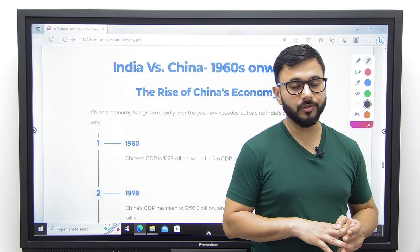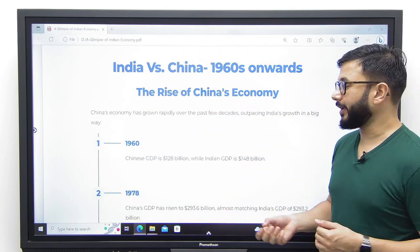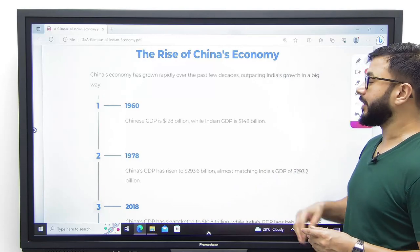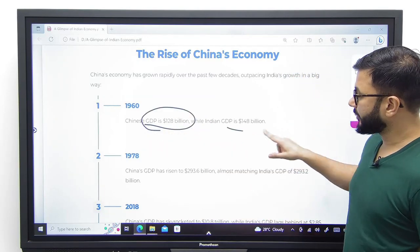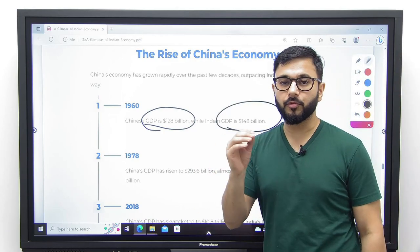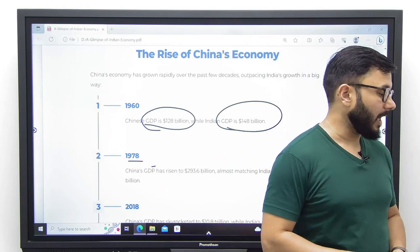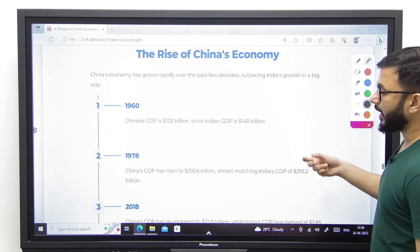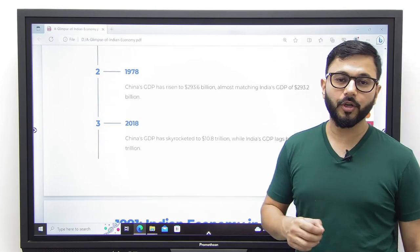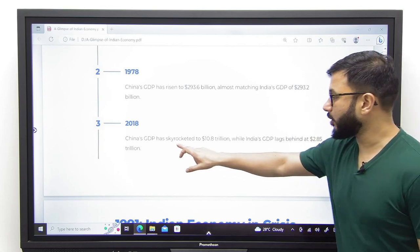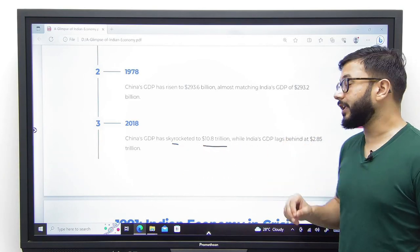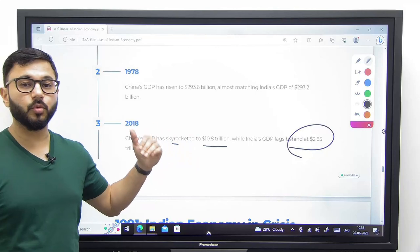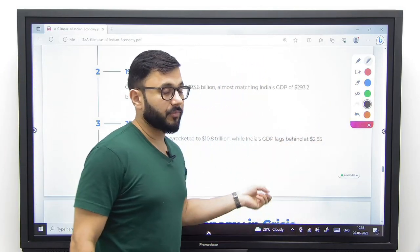Let's compare India versus China from the 1960s till today in terms of GDP. In 1960, China's GDP was $128 billion whereas India's was higher at $148 billion. In 1978, China's GDP had risen to $293.6 billion and India's was at roughly the same level at $293.2 billion. But in 2018, China's GDP skyrocketed to $10.8 trillion whereas India's GDP was $2.85 trillion — we are almost less than one third of China's economy today.